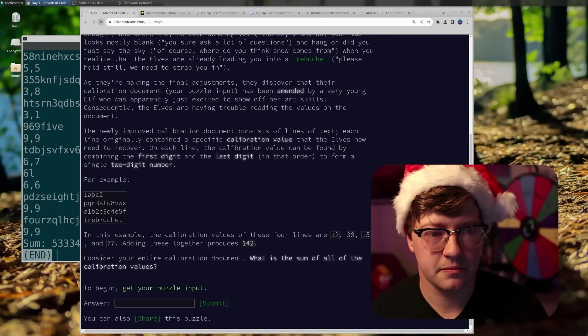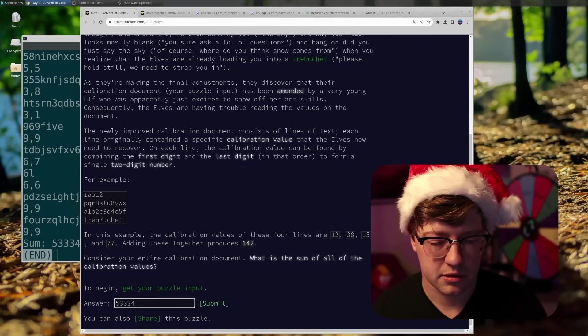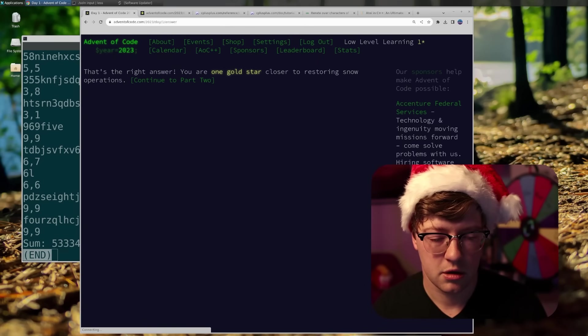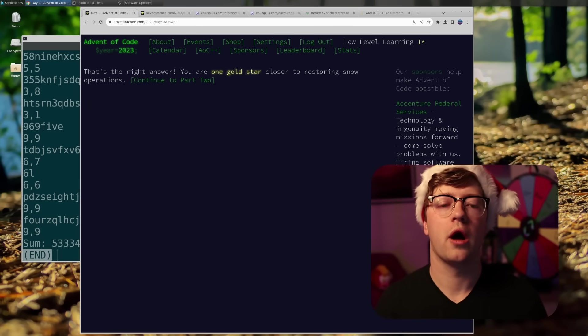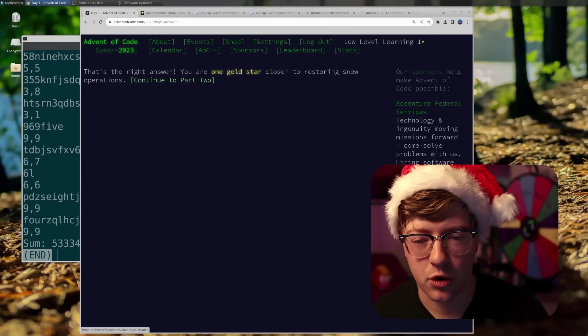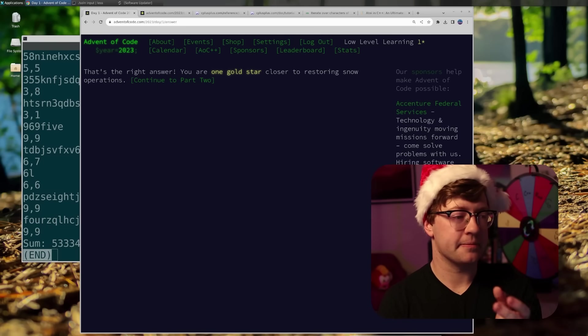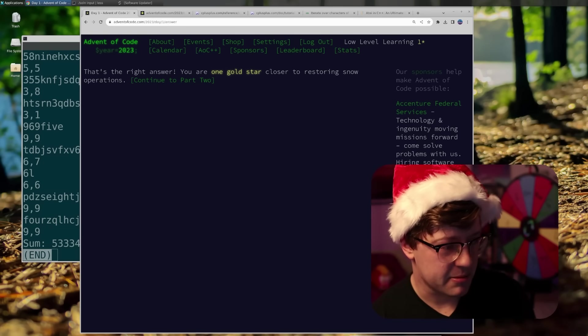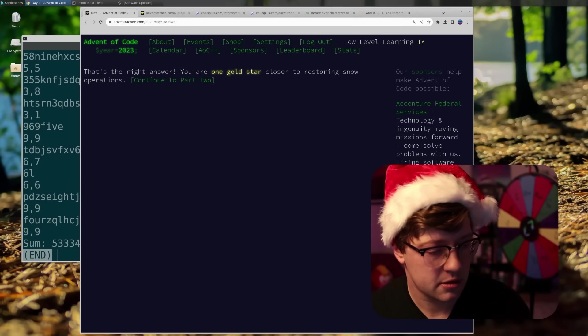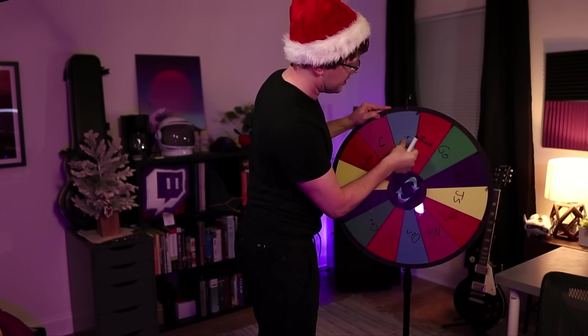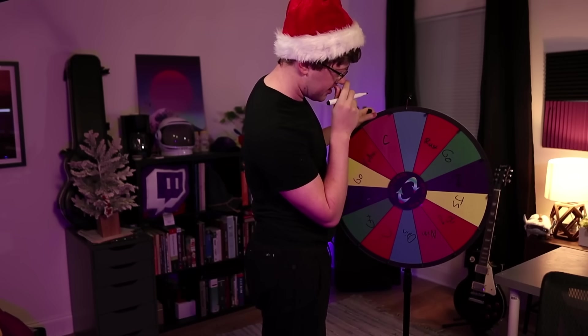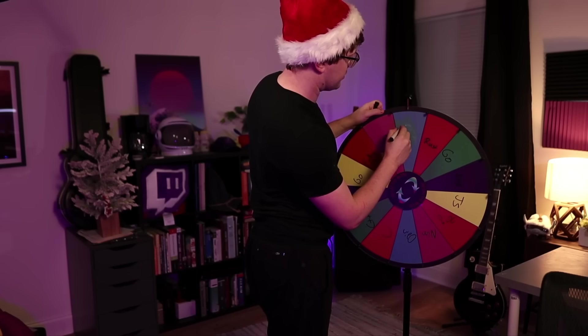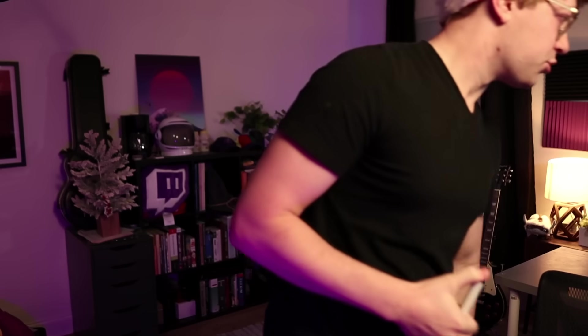Here we go, guys. Advent of code day one. Answer. 5, 2, 3, 4. Woo! Got the right answer. You are one gold star closer. Claps and chat, everybody. Claps and chat. What does that mean? C++ off the list. And I'm going to replace it with, I really want to do more rust. So we're going to add rust here. Boom, baby. Rust. It's going to be rust.